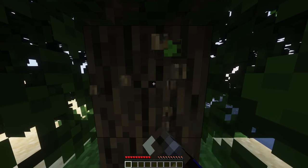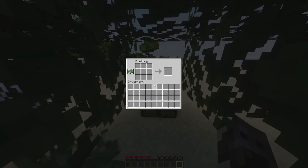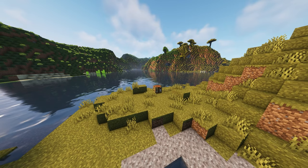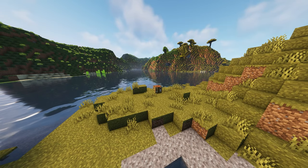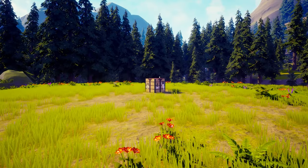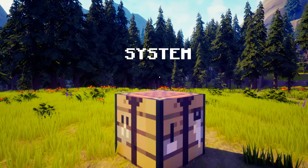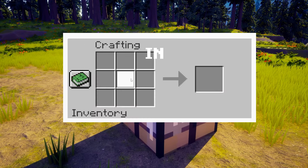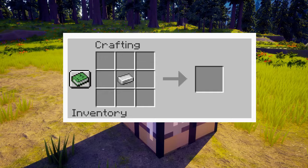Everybody who played Minecraft has used a crafting table — it's kind of an essential part of Minecraft. But how does it work behind all the UI? Let's find out together. As a bonus, I'll try to create a similar crafting system using techniques from Minecraft in 24 hours. Let's go!